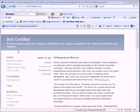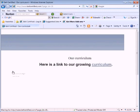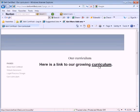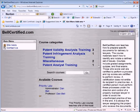Bell Certified — we're in the business of process-based patent law training, certification, and quality management for patent prosecution and litigation. Our courses are all process-based courses. They teach how to do things and what they look like, so that at the end of the course you have the ability to provide deliverables to a report-requesting lawyer.